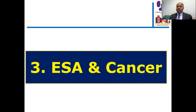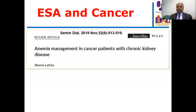Using erythropoiesis-stimulating agents in cancer is a challenging situation because ESA use may increase cancer progression, which is a very problematic issue.